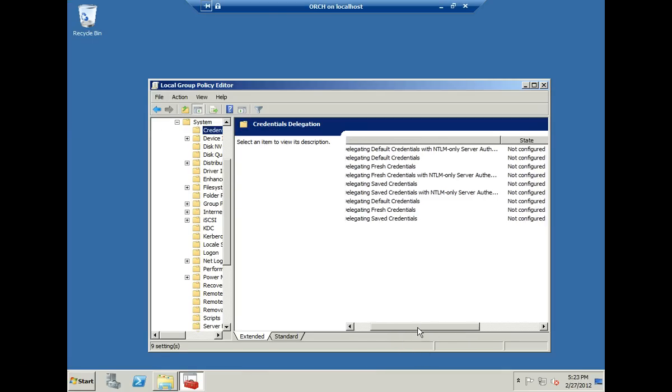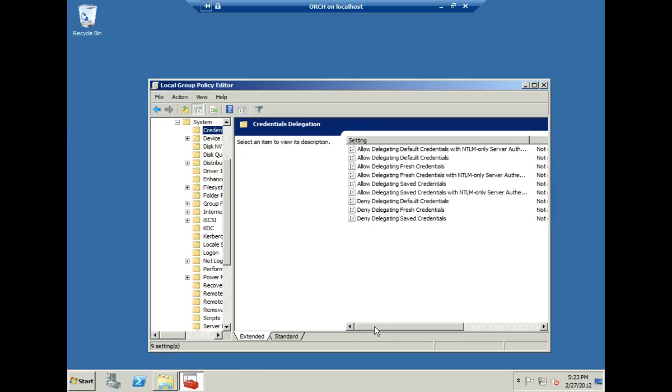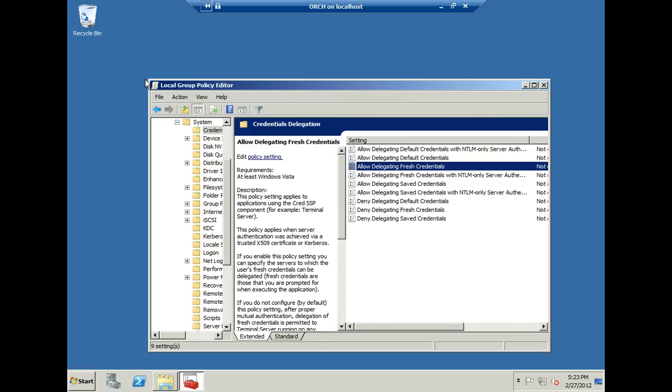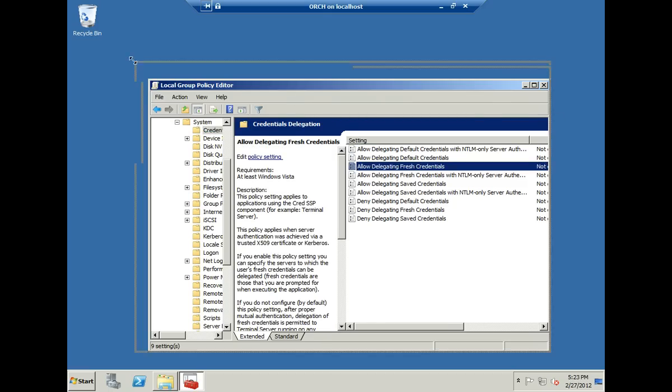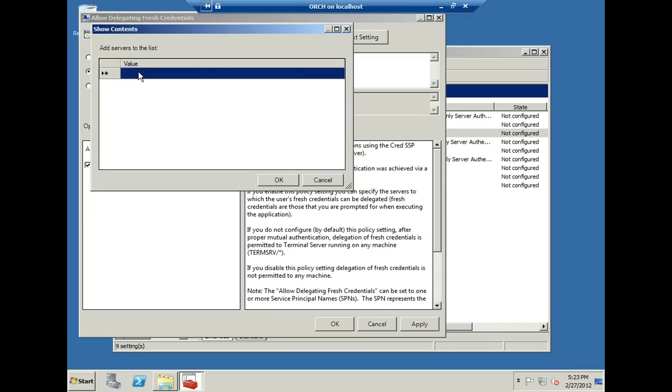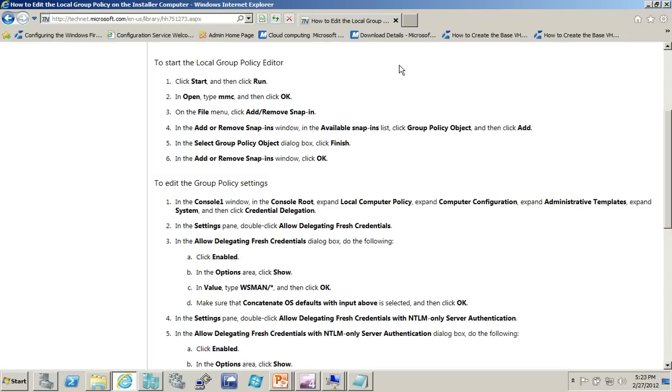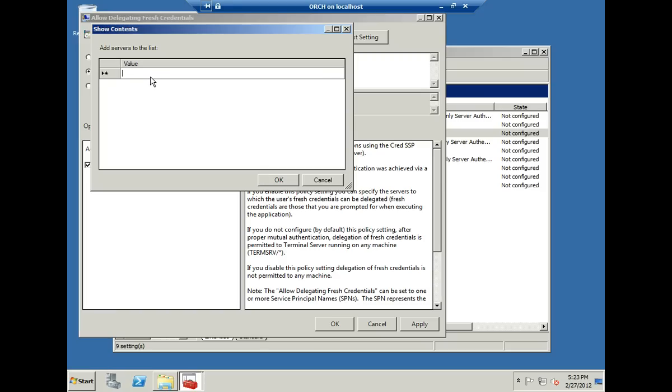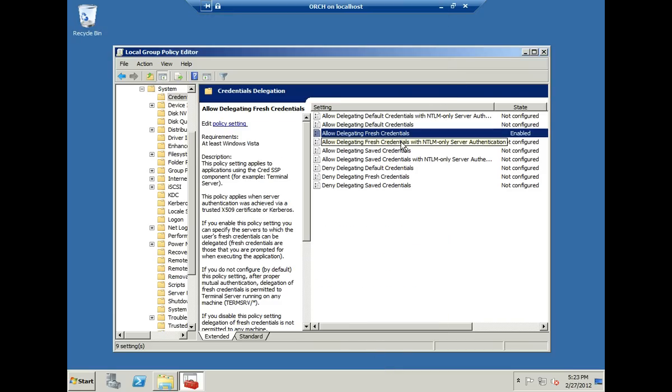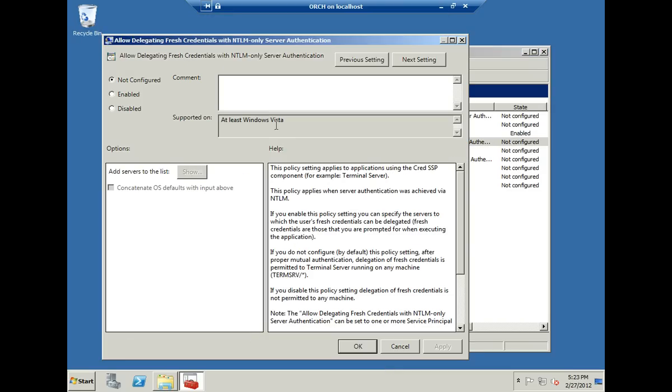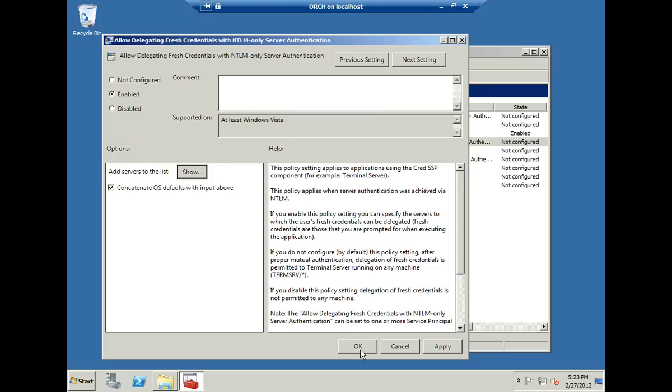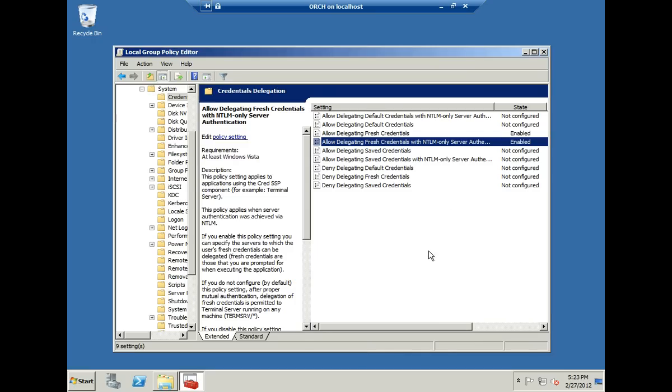And so here are the two items that are documented for us. One is fresh credentials. So I want to make sure that that's configured. Enable it, and then it also documents the fact that we need to add a value here. And that value is wsman slash star. And it's going to be the same one for the other item as well. So we'll go ahead and copy that to the clipboard. And then fresh credentials with NTLM only authentication. All right, so there we go.